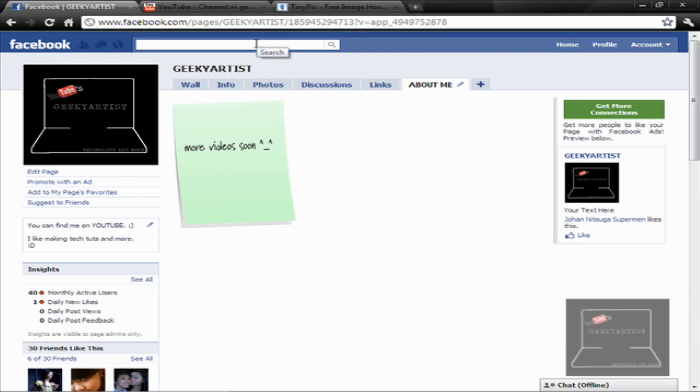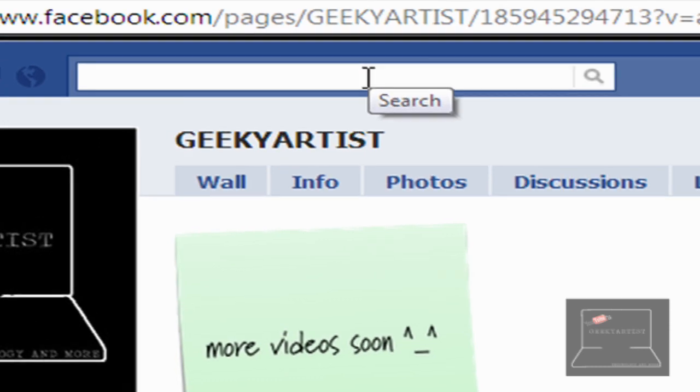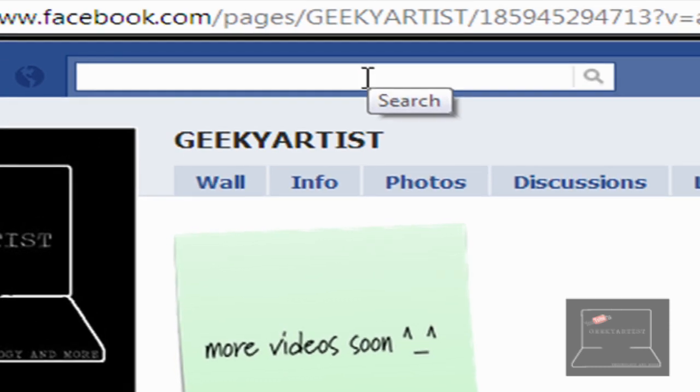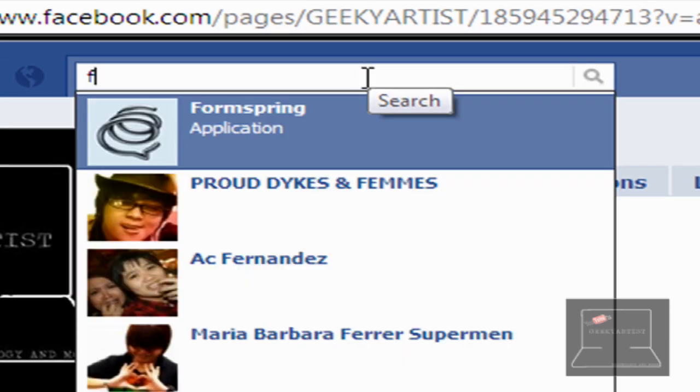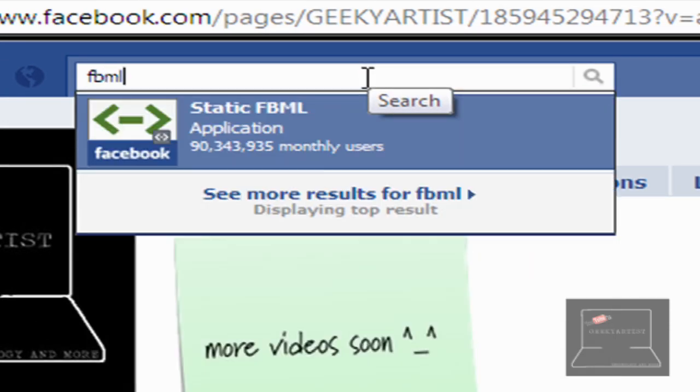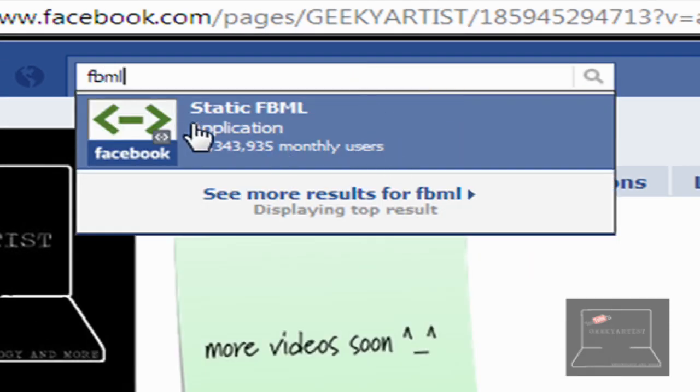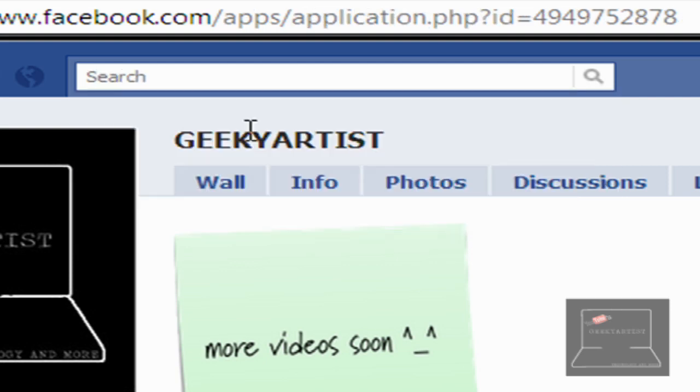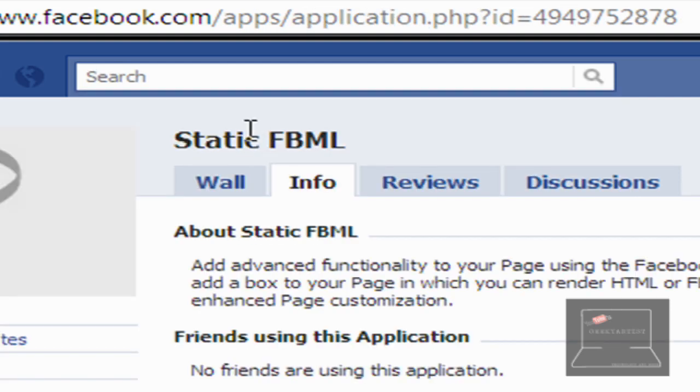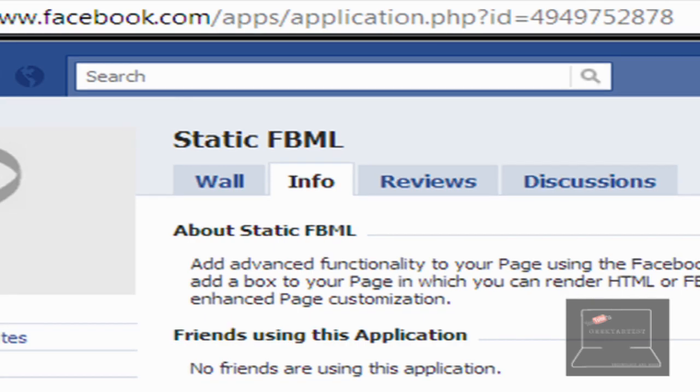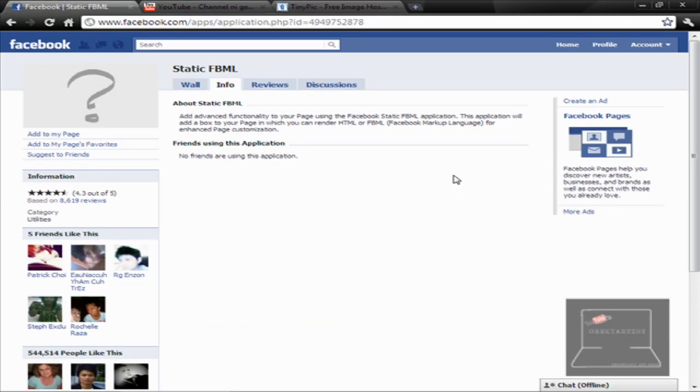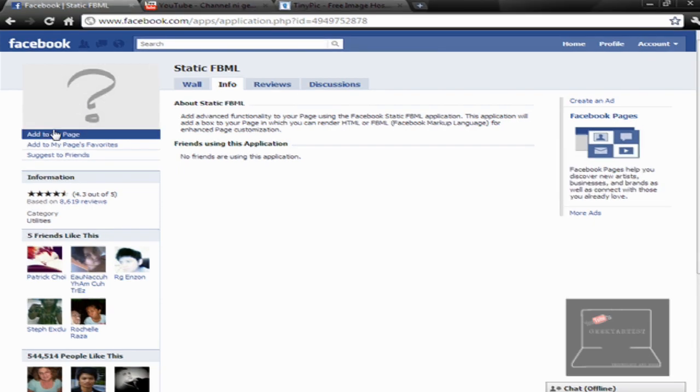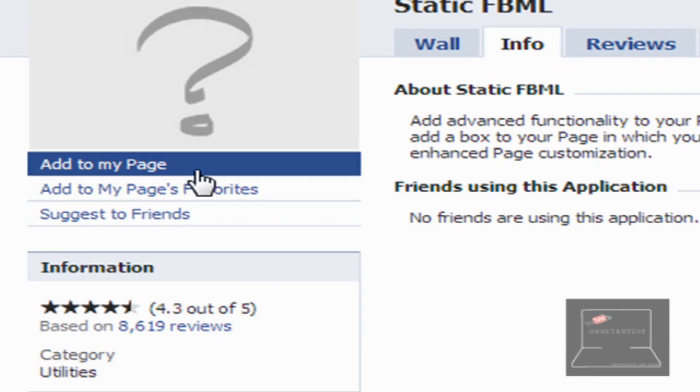So let's say we want to add a simple image like this one. Let's just search for the application. It's called FBML, so it's a static FBML application. Let's just click that. It basically allows you guys to add advanced functionality to your page using the Facebook markup language with FBML.